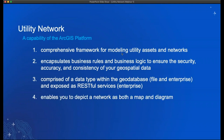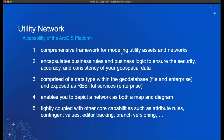The Utility Network enables you to depict a network as both a map and a diagram. Your data in the network can be dynamically displayed as a map and as a diagram, and switching between them is seamless — essential for most operational needs. It's also tightly coupled with other core ArcGIS platform capabilities such as attribute rules, contingent values, editor tracking, and branch versioning. This is a general overview to put the Utility Network into perspective as part of the ArcGIS platform.